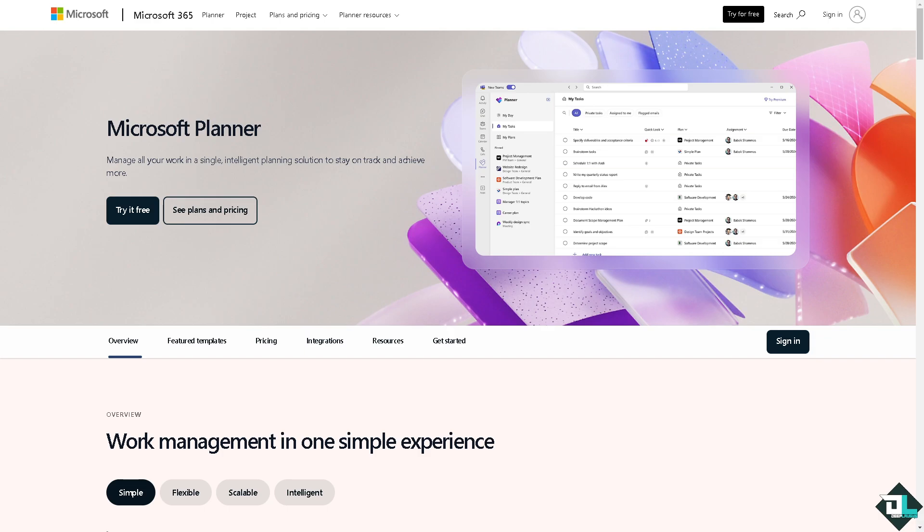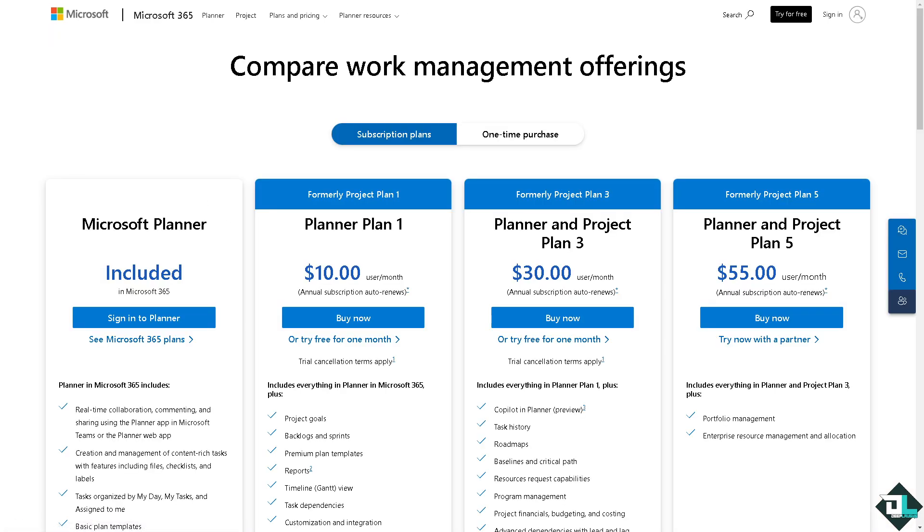However, if you want to go to the official website and see the plans and pricing, you might want to click on this button right here. What happens is you would be forwarded to this section where you see Microsoft Planner is already included in Microsoft 365.